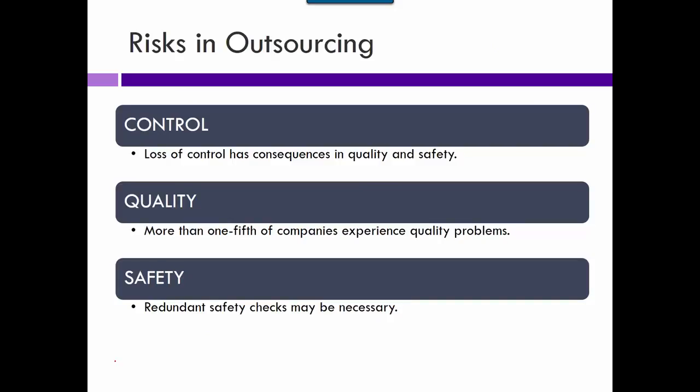The risks of outsourcing: once you do it, you lose control over quality and safety. If it's manufacturing, it could be safety-related. Call centers that are offshored won't care about your company quite as much as you do. If they're manufacturing for five different companies, you're not as important to them as you are to yourself.